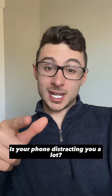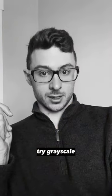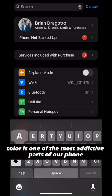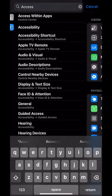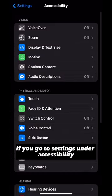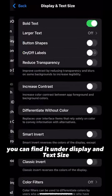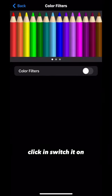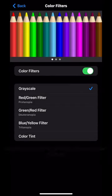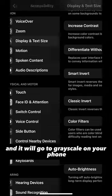Is your phone distracting you a lot? Try Grayscale. Color is one of the most addictive parts of our phone. If you go to Settings under Accessibility, you can find it under Display and Text Size and then Color Filters. Click in, switch it on, and it will go to grayscale on your phone.